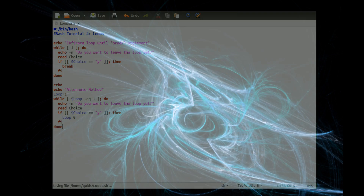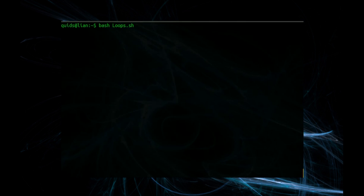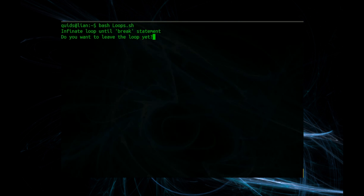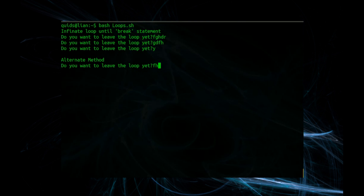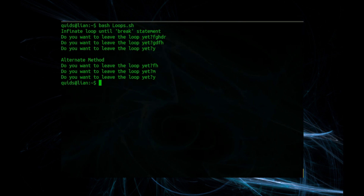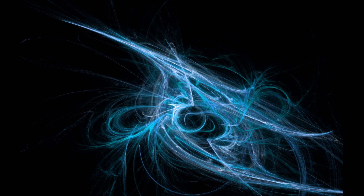Let's see how it works. Infinite loop until break statement — 'do you want to leave the loop yet?' — blah blah — actually, yes I do. Now we're on to the alternate method — 'do you want to leave the loop yet?' — no, no, yes. There you go, that's a look at different methods of loops in Bash script. Thanks for watching, see you later.